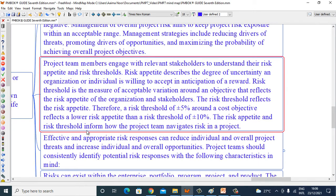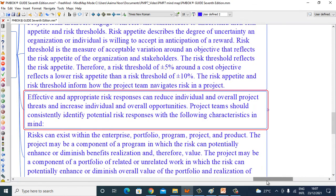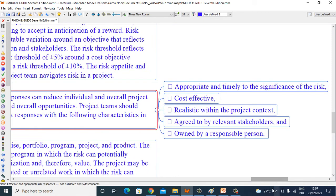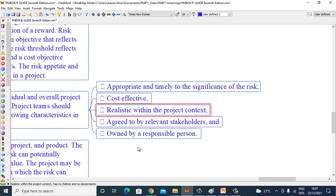The risk appetite and risk threshold inform how the project team navigates risk in a project. Effective and appropriate risk responses can reduce individual and overall project threats and increase individual and overall opportunities. Project teams should consistently identify potential risk responses that are appropriate and timely to the significance of the risk, cost-effective, realistic within the project context, agreed to by relevant stakeholders, and owned by a responsible person.